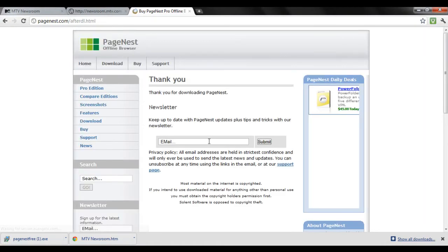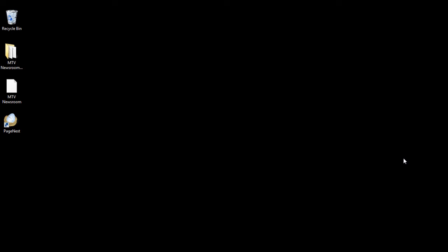Once downloaded, simply install the software on your system and run the application.